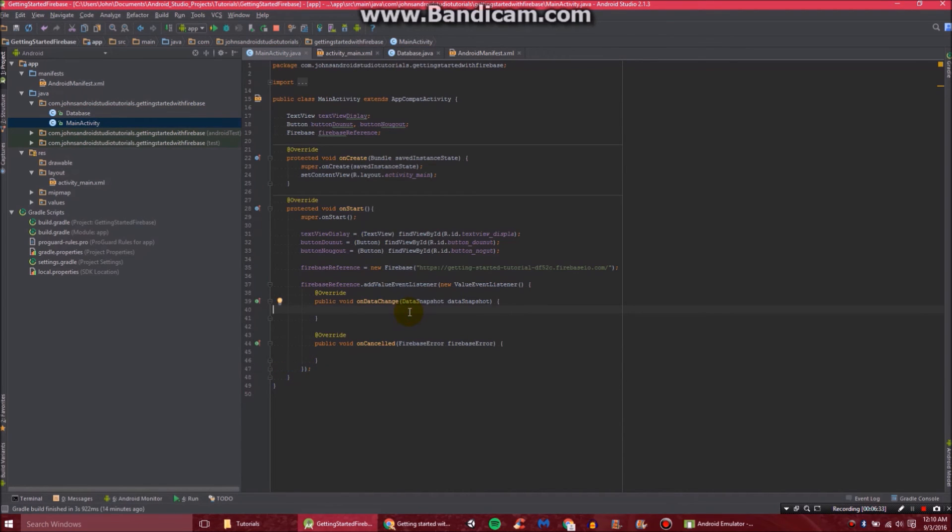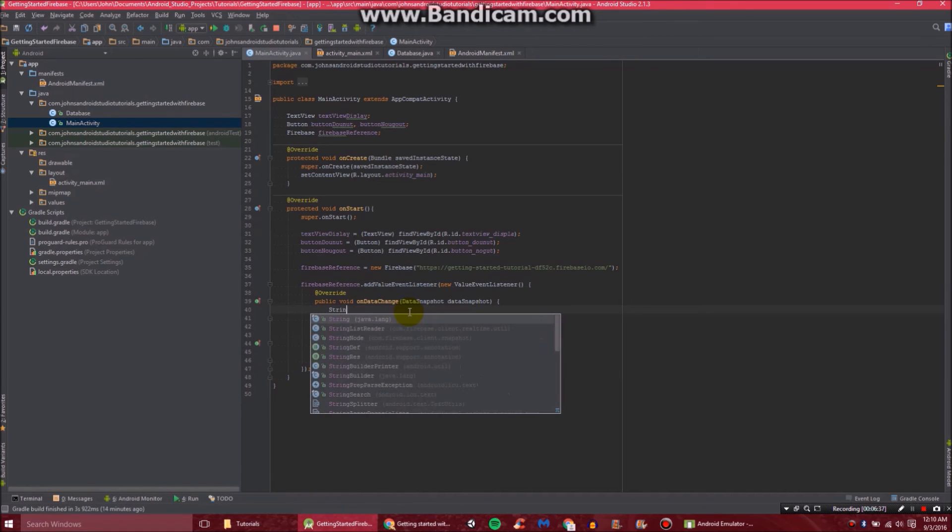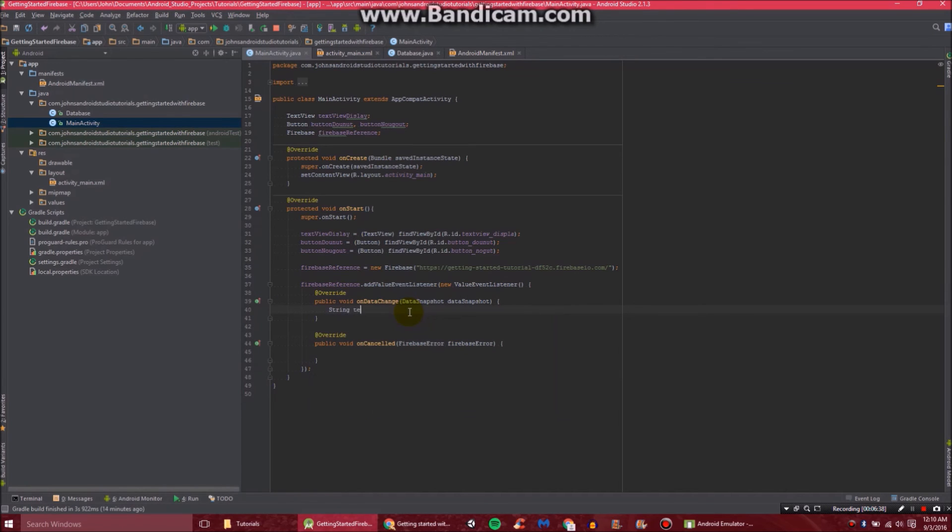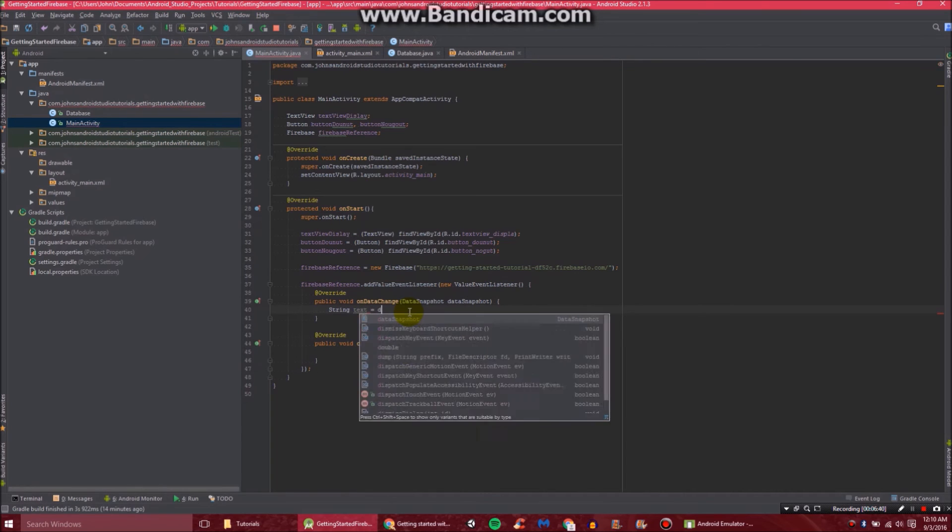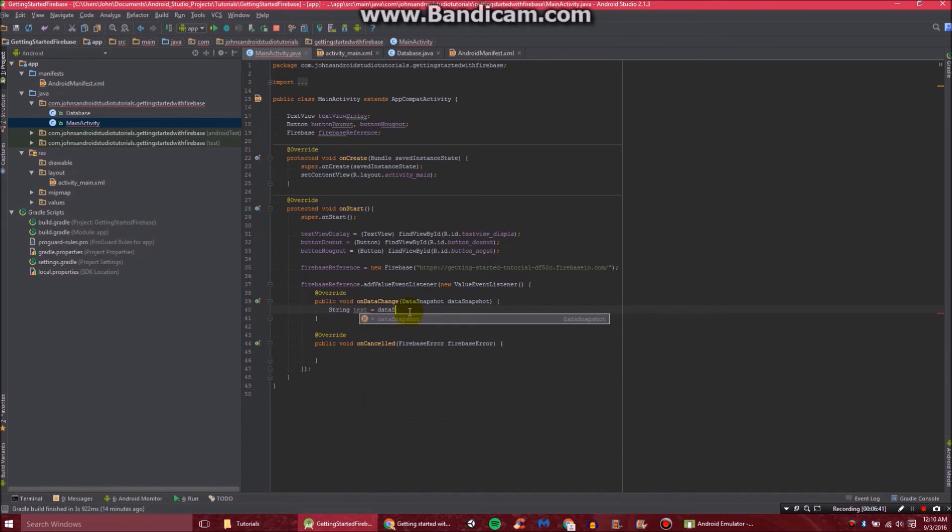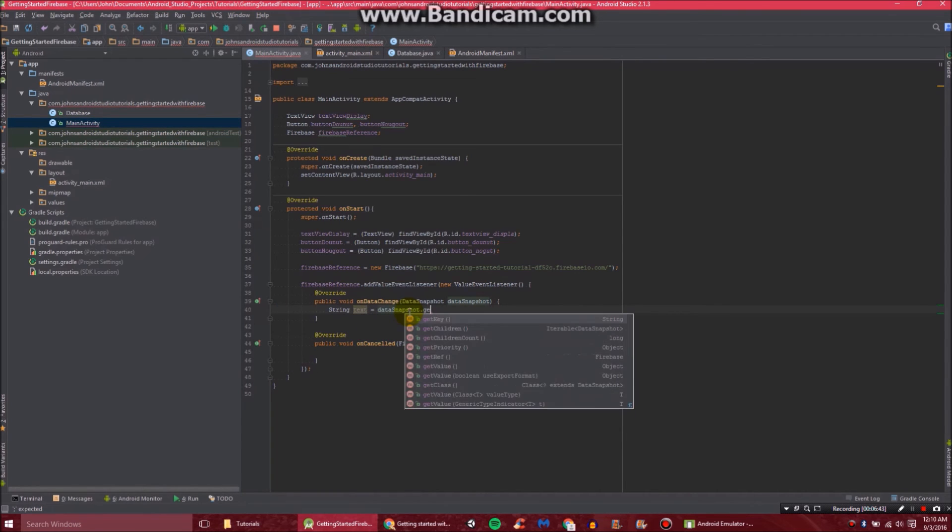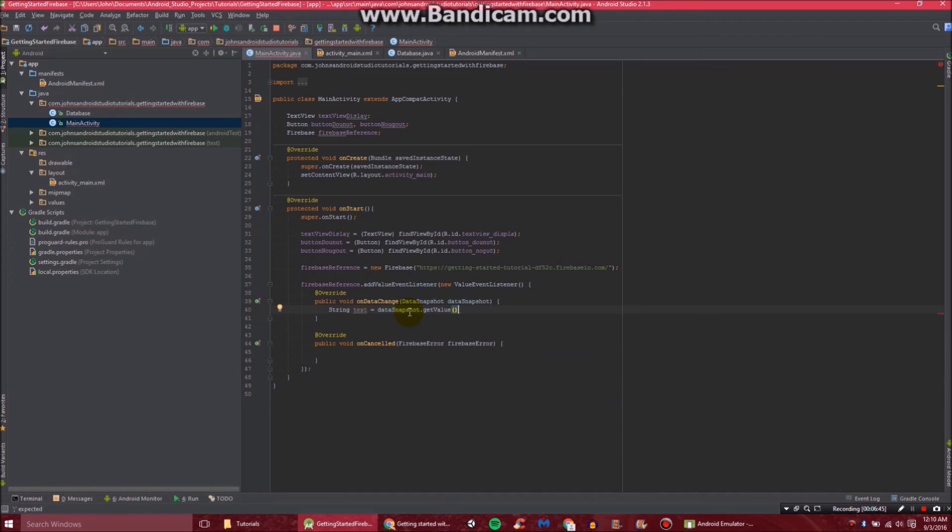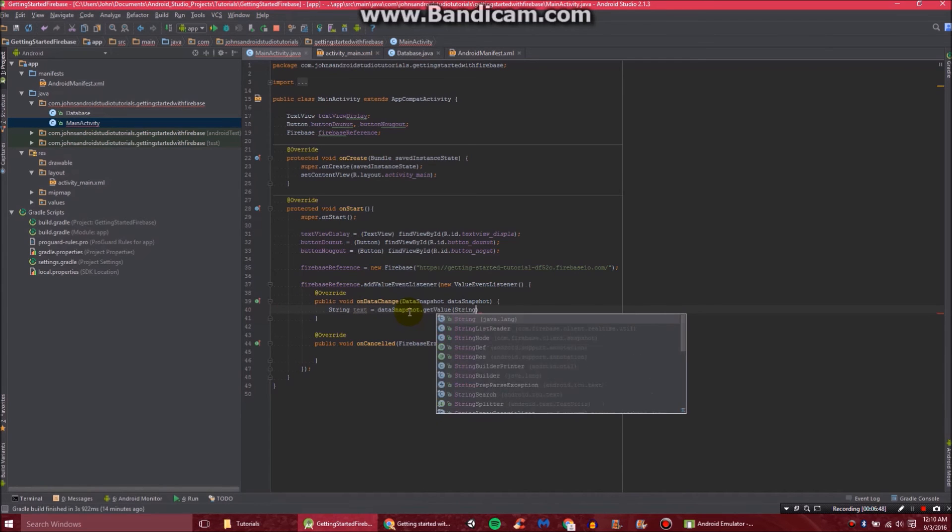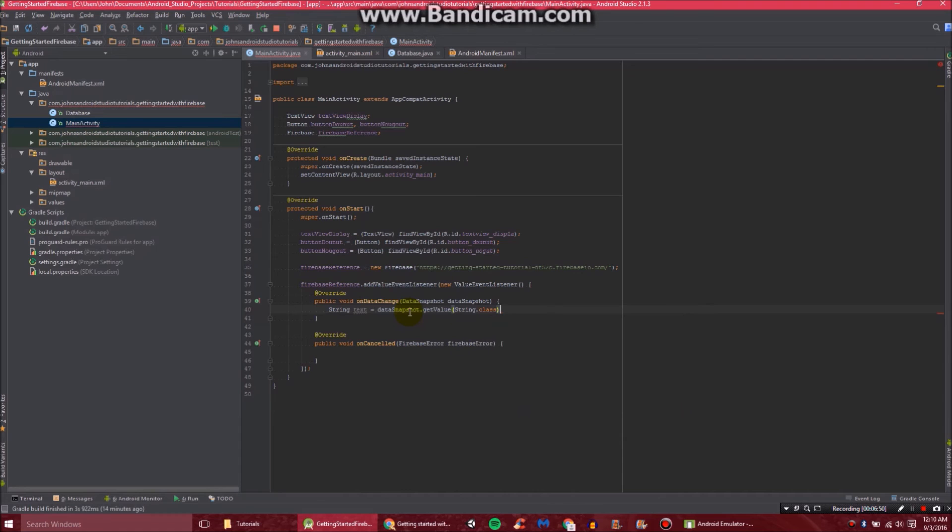In our onDataChange, we're going to add the line here about String text equals dataSnapshot.getValue. And then we'll give it the type of String.class, and end that off.